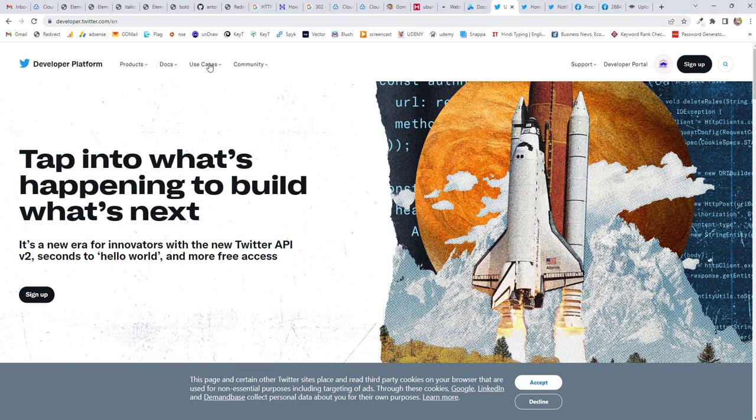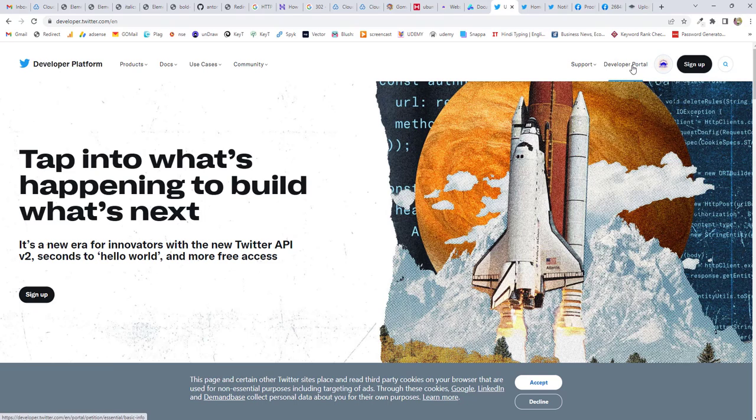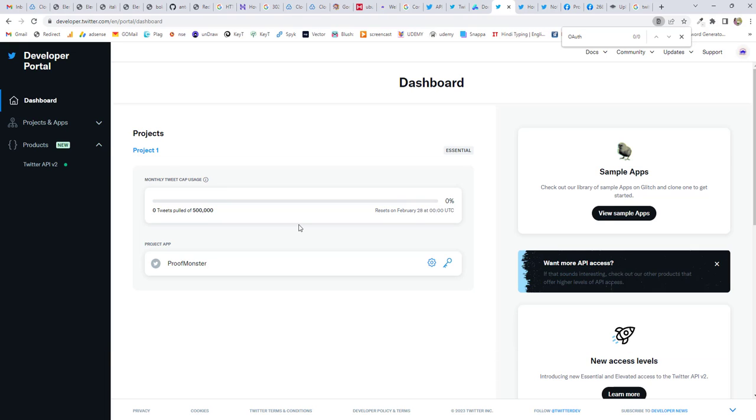Once you're here, you'll see you're logged in here. So if you're not logged in, you need to log in here. And then click on developer portal. And once you're here, you'll land on the dashboard page.